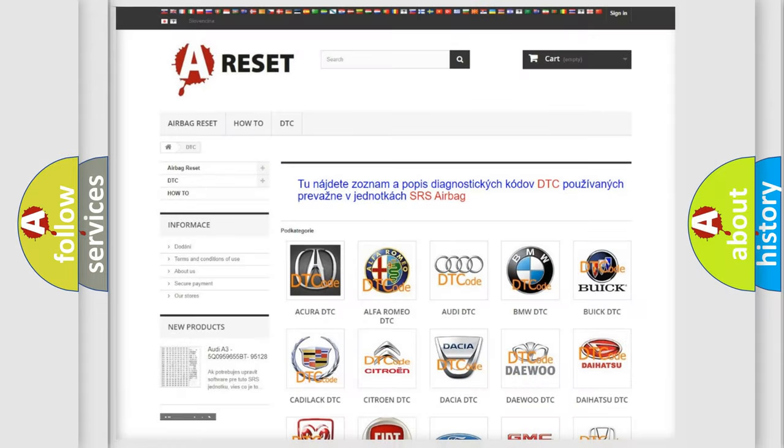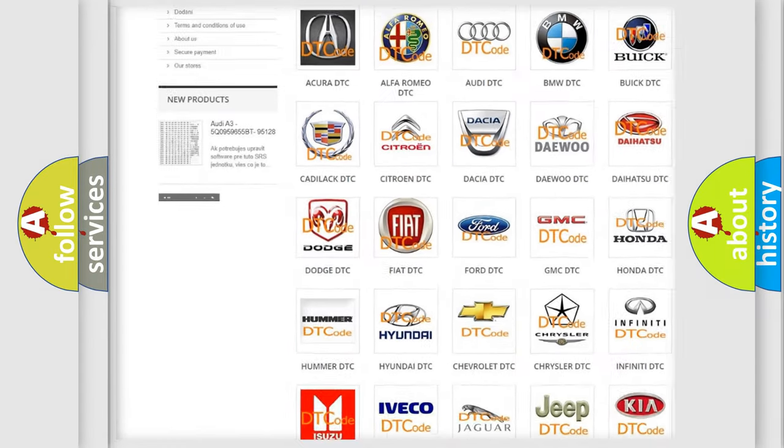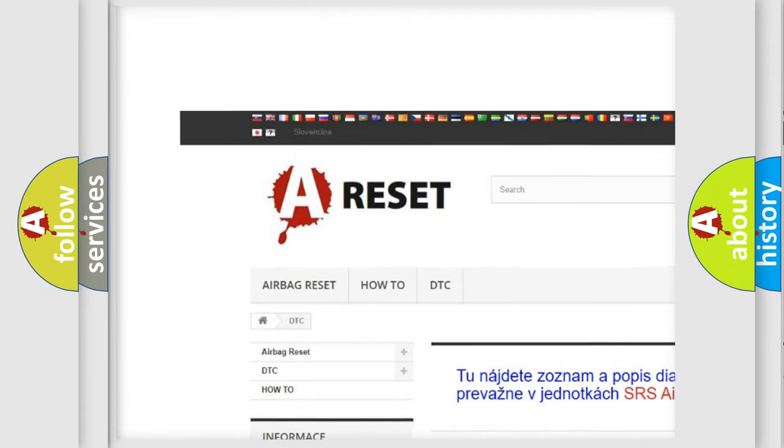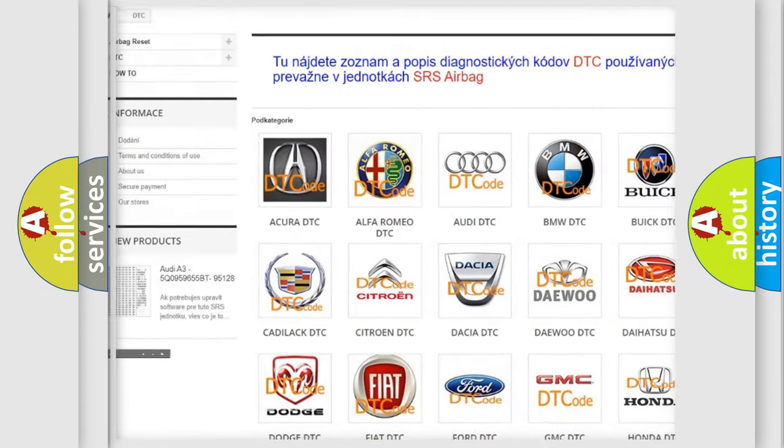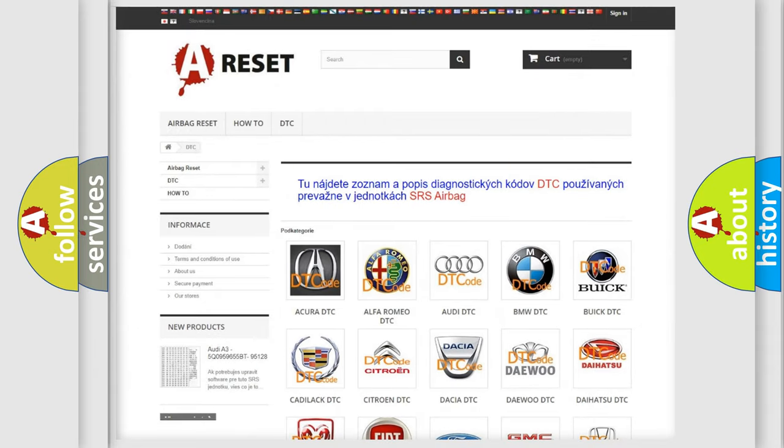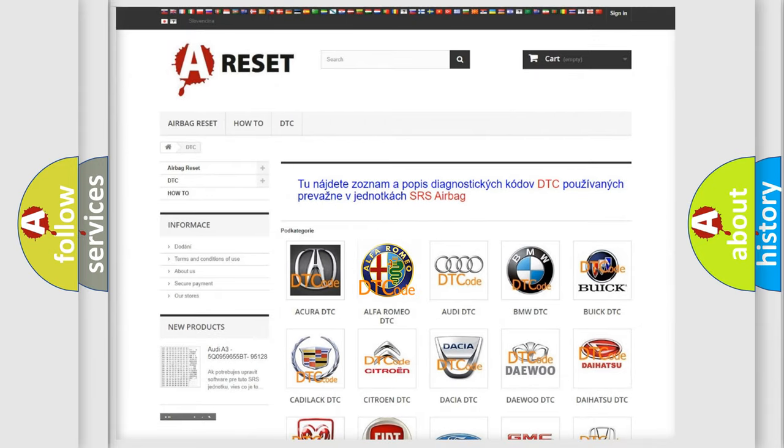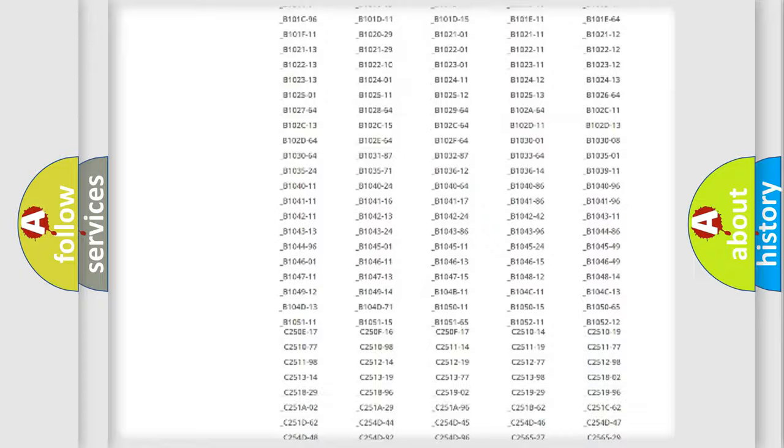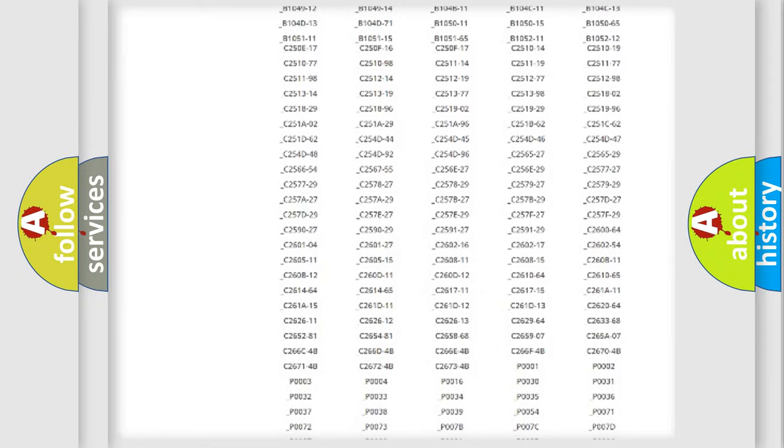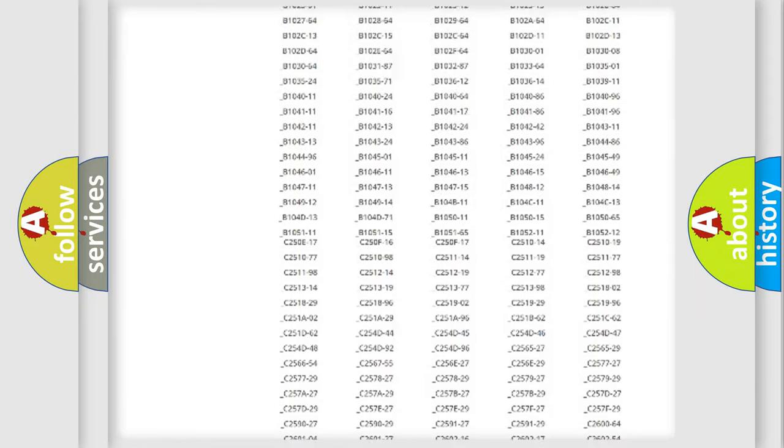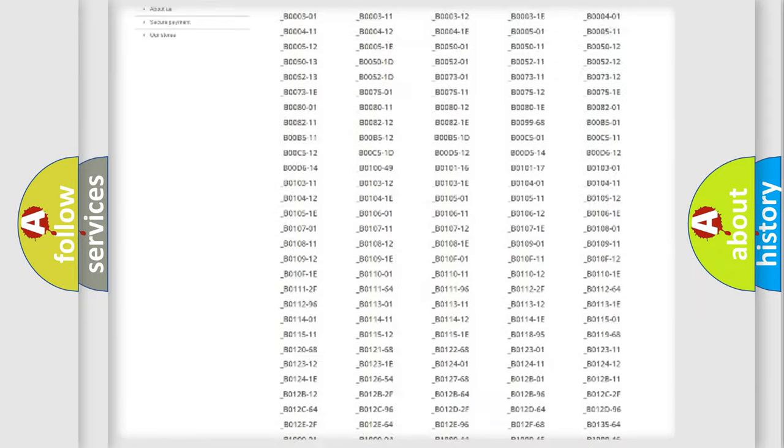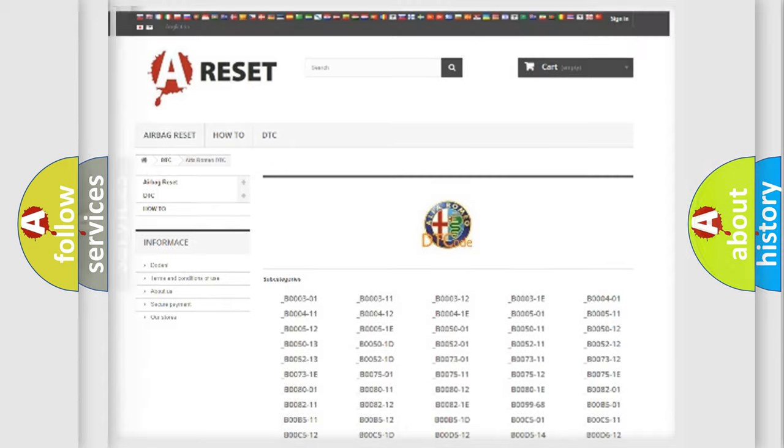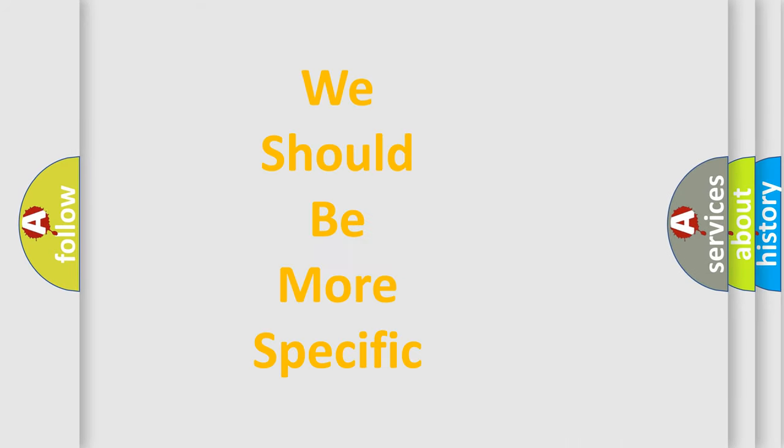Our website airbagreset.sk produces useful videos for you. You do not have to go through the OBD2 protocol anymore to know how to troubleshoot any car breakdown. You will find all the diagnostic codes that can be diagnosed in Alfa Romeo vehicles. Also many other useful things.